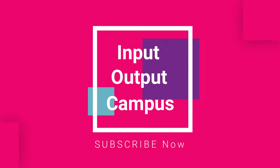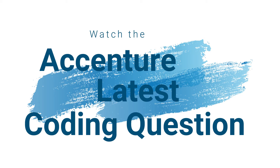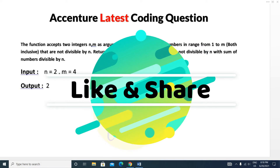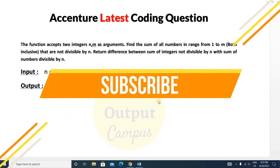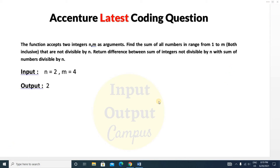Hello friends, welcome to Import Output Campus. Today in this video we'll discuss an essential latest coding question. This is a very simple and easy type question. In the Infosys essential coding test, previous questions repeat, so you have to prepare all the questions. You don't know which question will repeat for whom, so prepare them well so that if a similar type of question comes, you can solve it on your own.